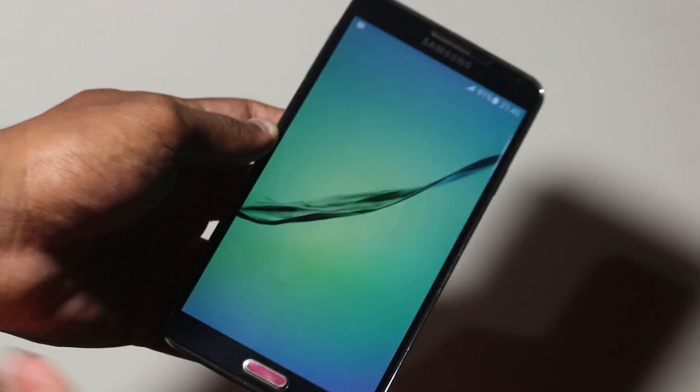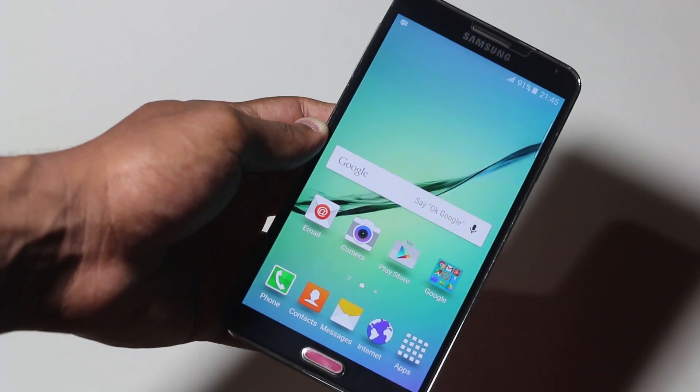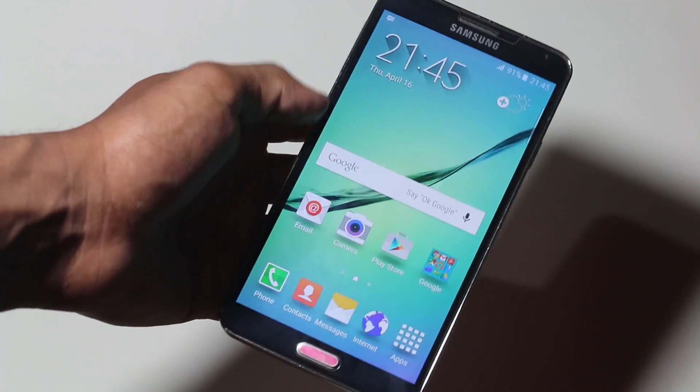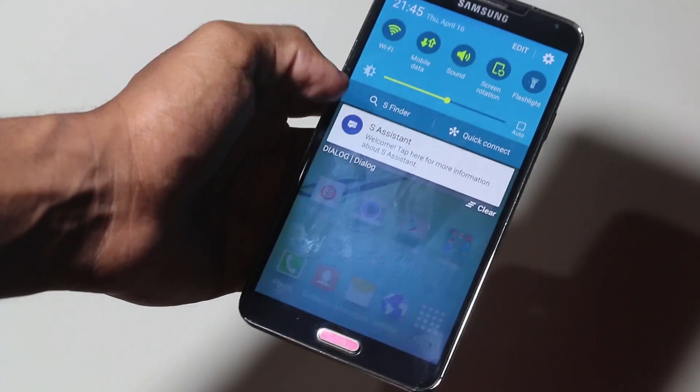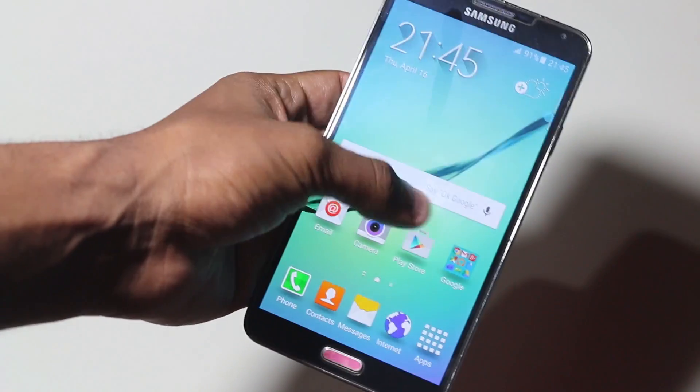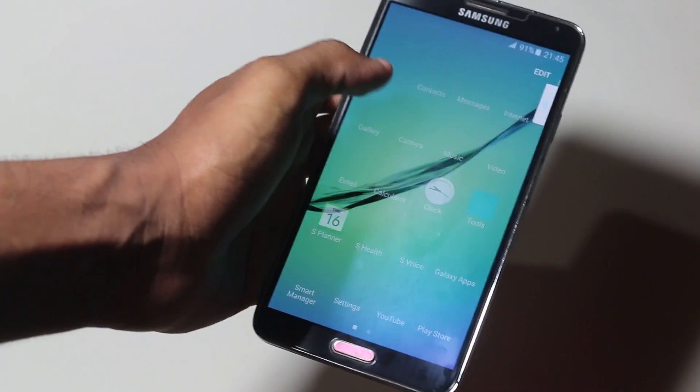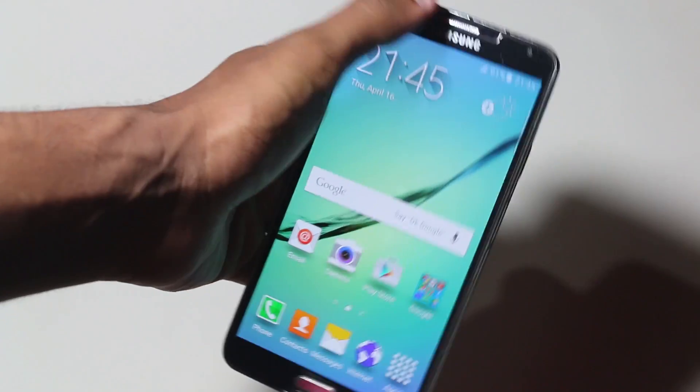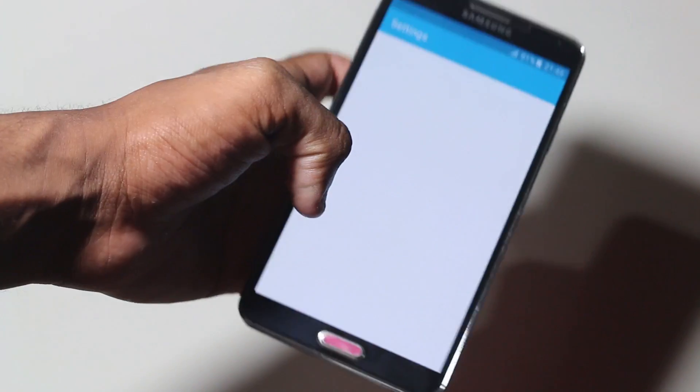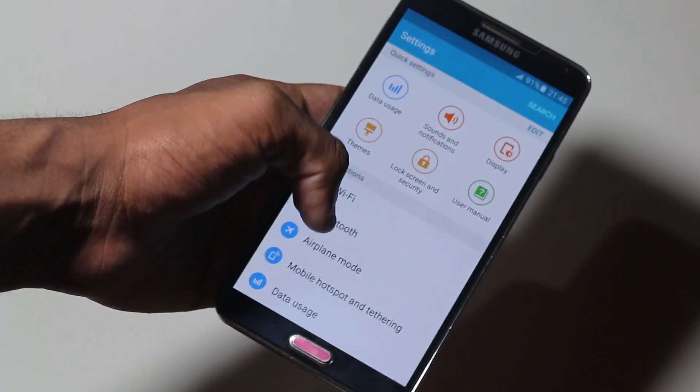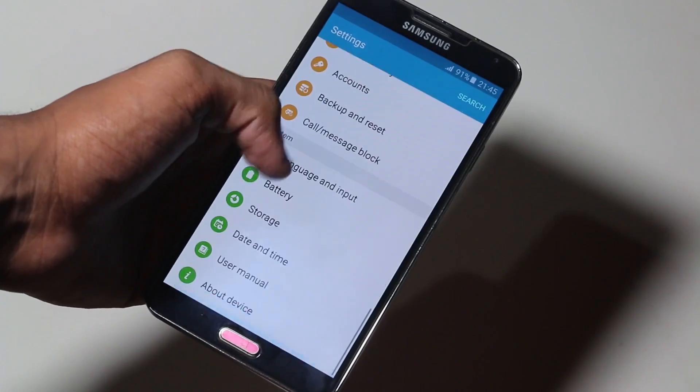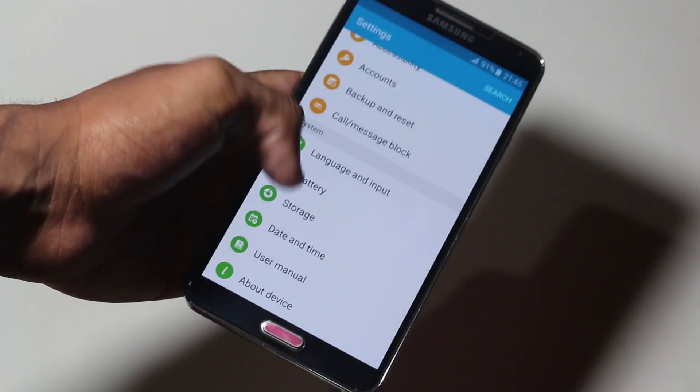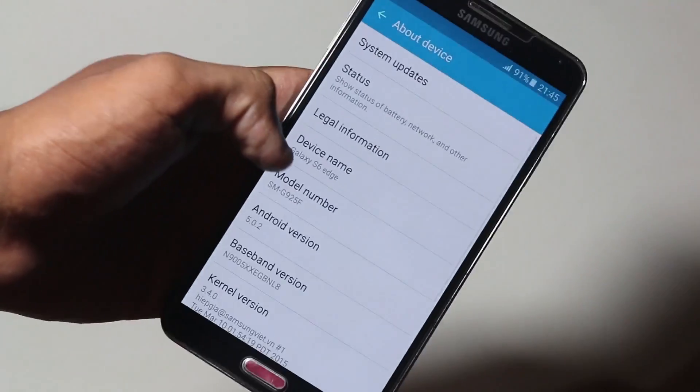That's it! The installation is now complete and we're now booted into the ROM. As you can see, the device looks exactly like the Galaxy S6. That's because we have the exact launcher of the Galaxy S6 and the exact UI of the S6. The entire thing has been ported.